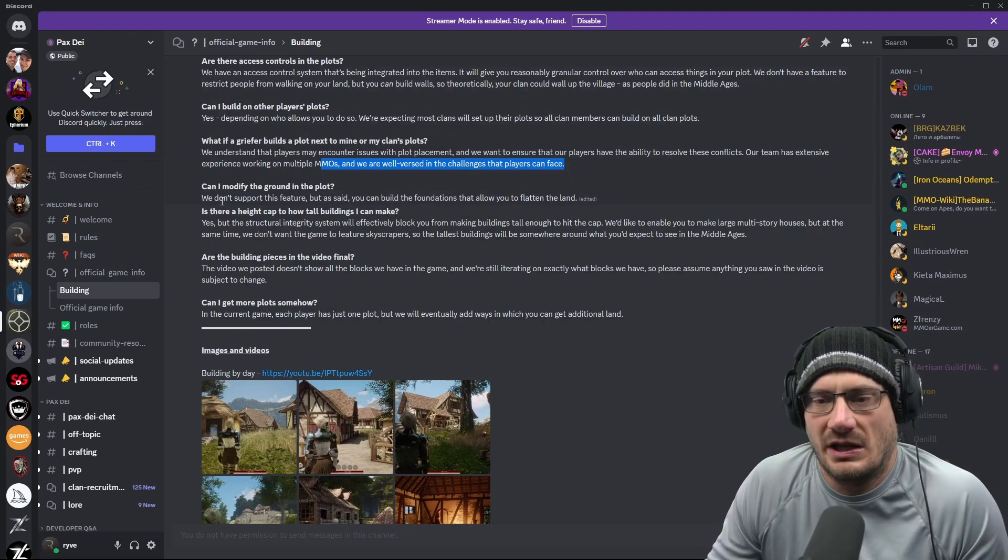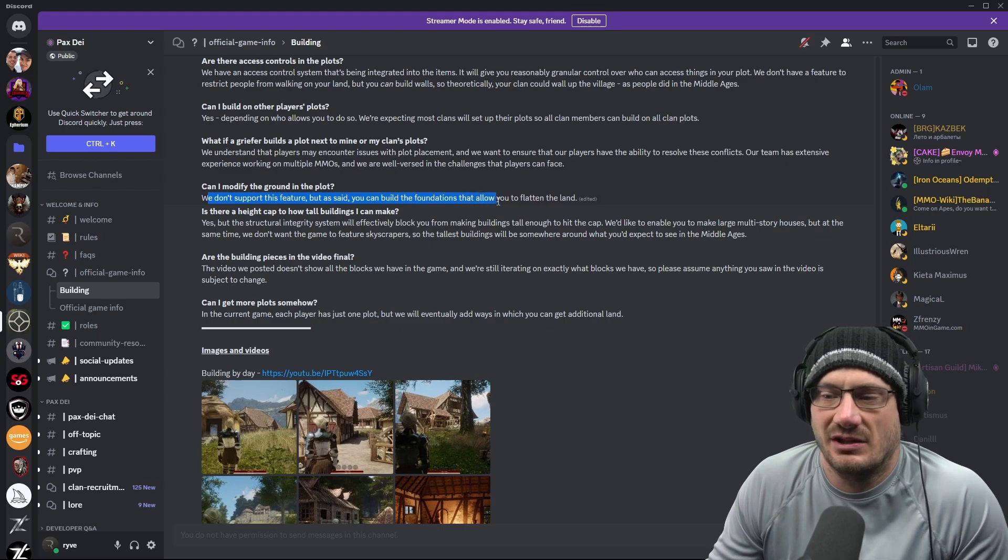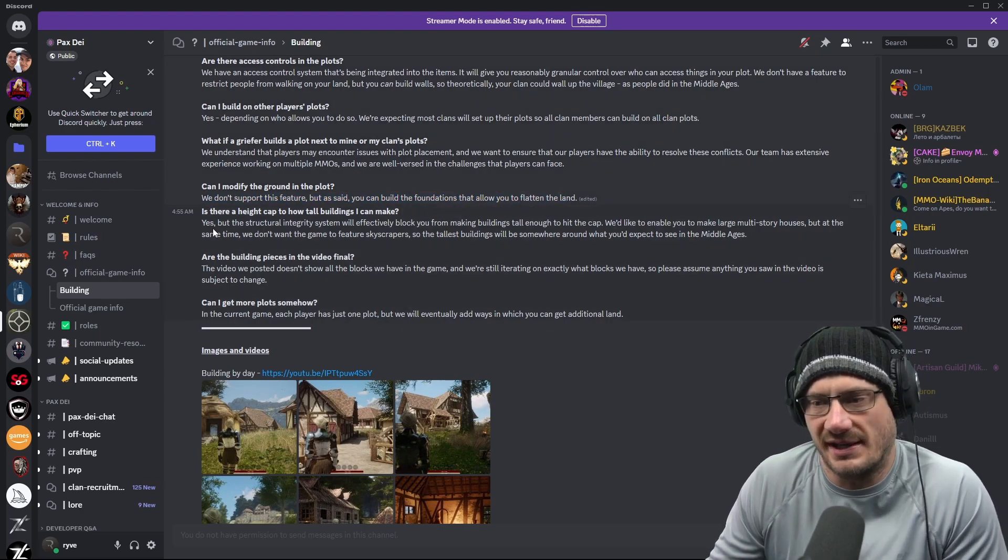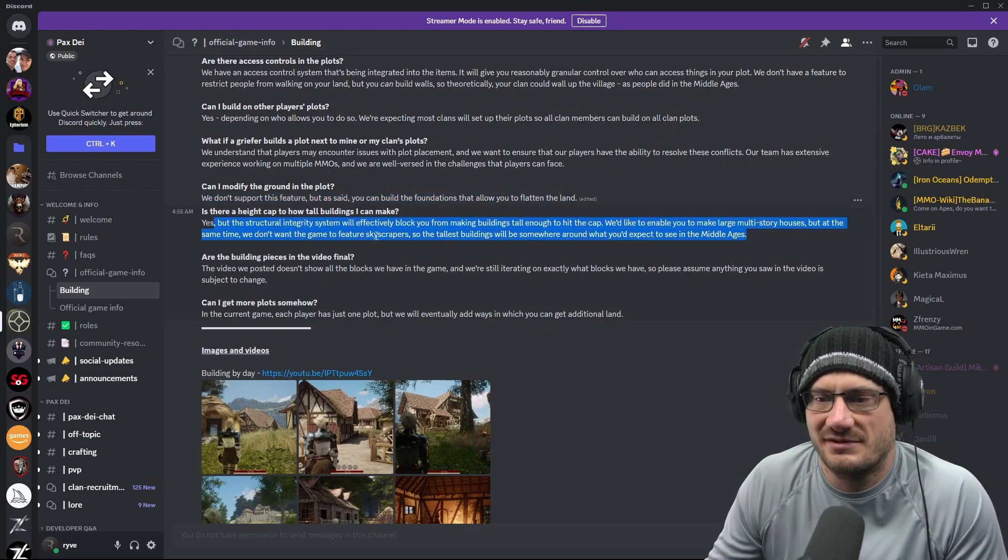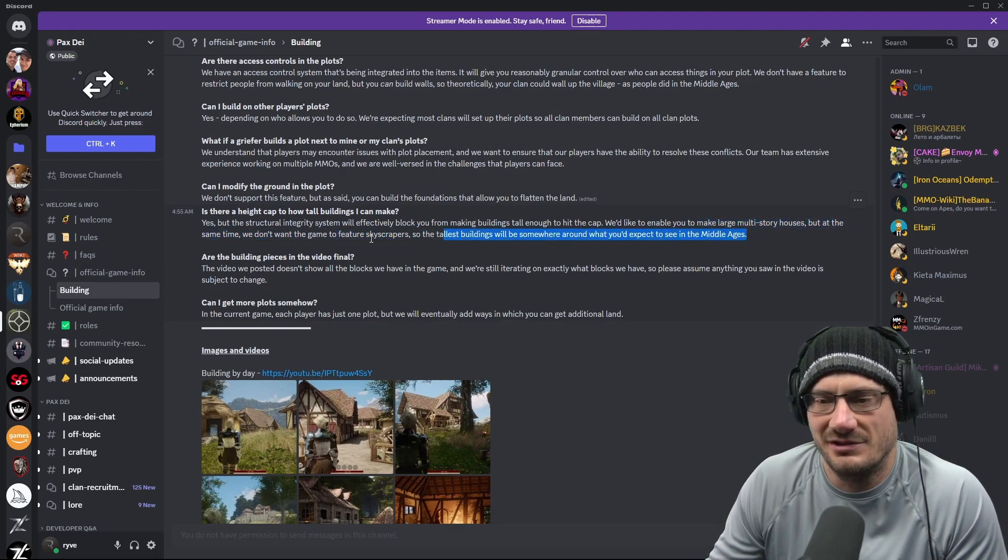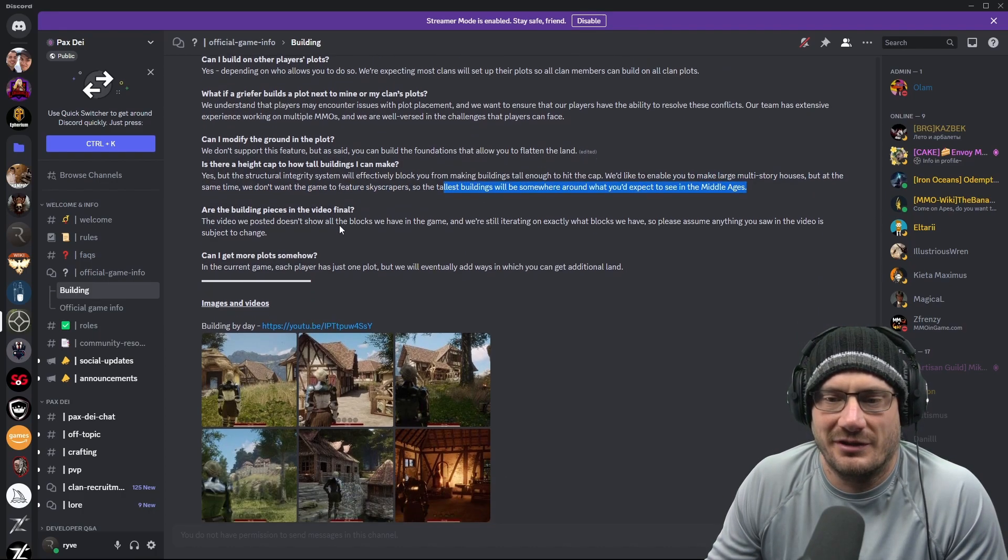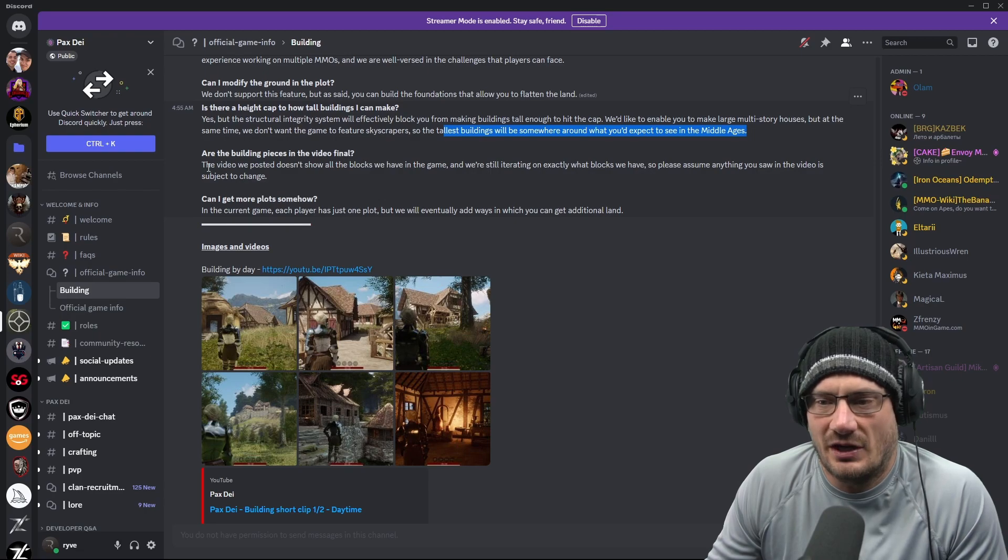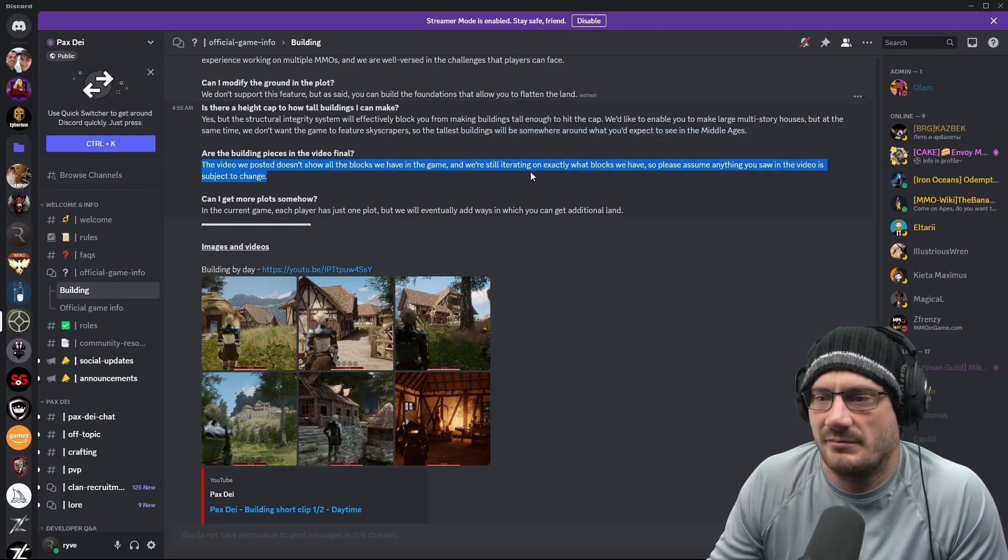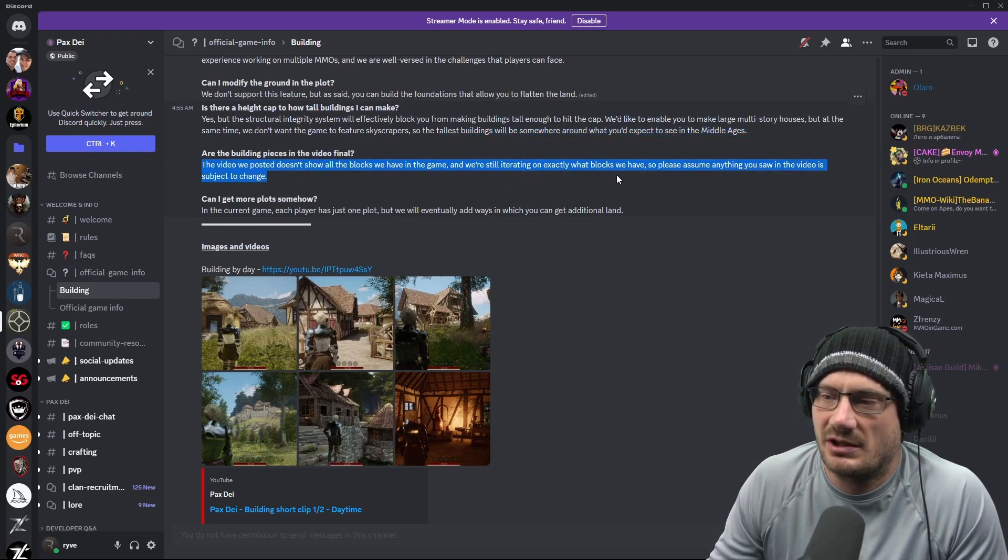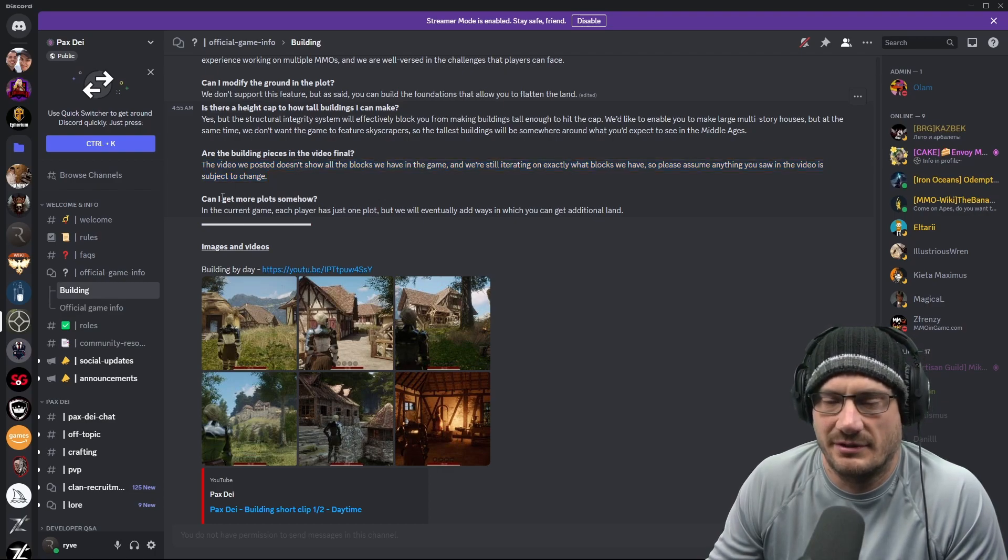Can I modify the ground in the plot? No, we don't support this, but you can build foundations that allow you to flatten the land. And there is a height cap. They don't want you to make skyscrapers, as that really wouldn't fit in the Middle Ages environment that the game is in. Are the building pieces final? The video doesn't show all the blocks, and we're still iterating on exactly what blocks we have. So assume everything is subject to change.